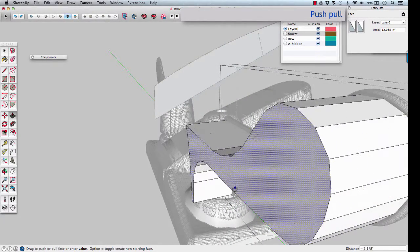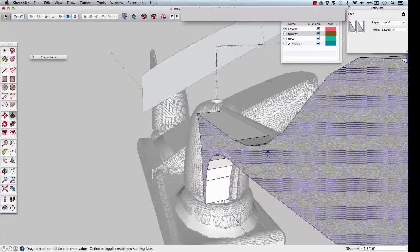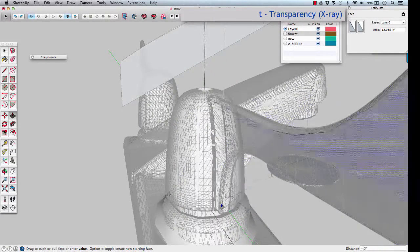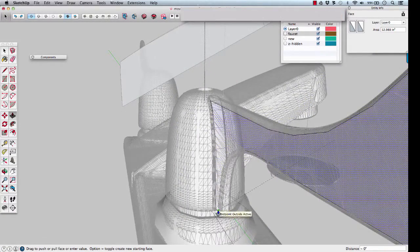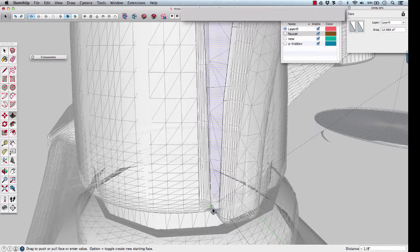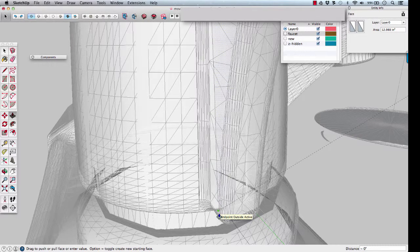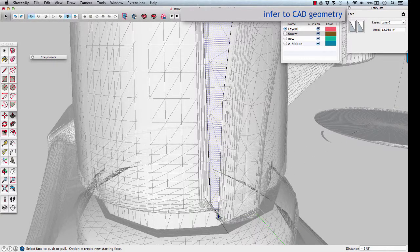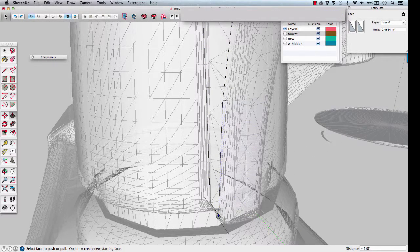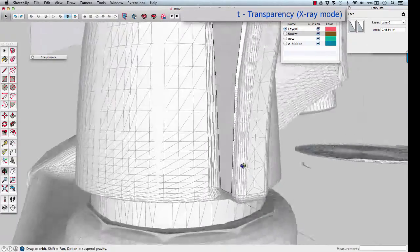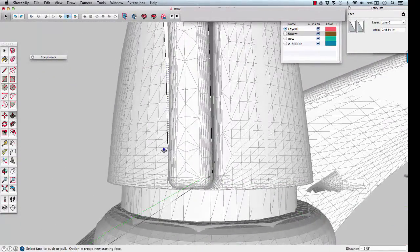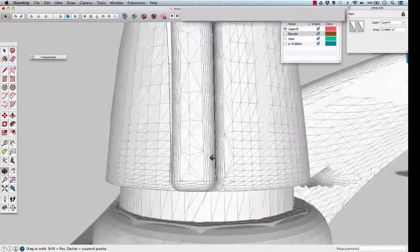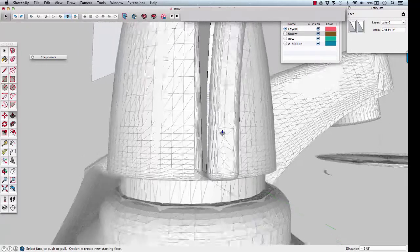Click on the profile. T for transparency so I can find this end point down here. Now we know, we need to turn it back off. We know that width is the width of the handle at the base.